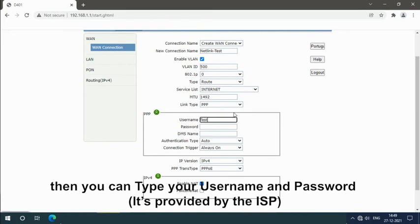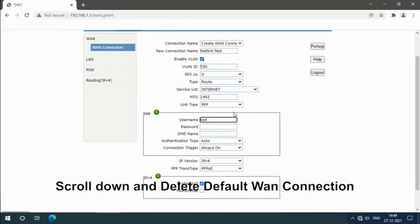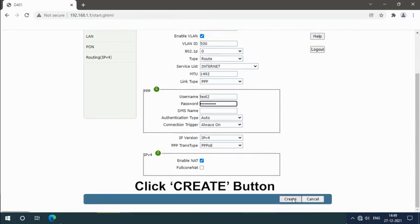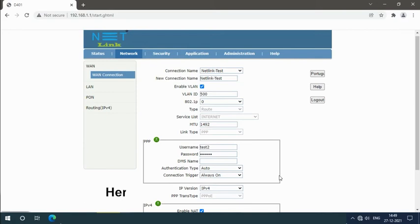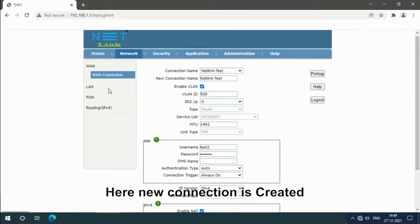It's provided by the ISP. Scroll down and delete the default connection. Click create button. Here, the new connection is created.